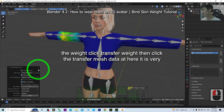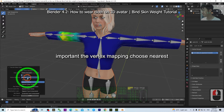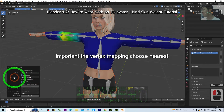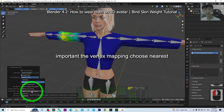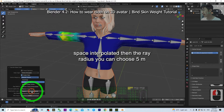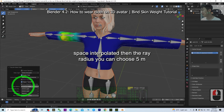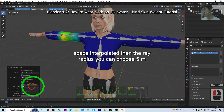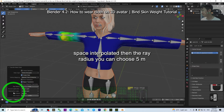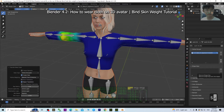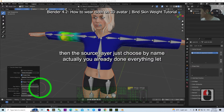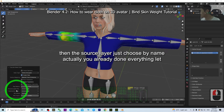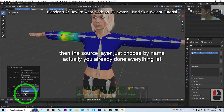For the vertex mapping, choose 'Nearest Space Interpolated'. Then for the ray radius, you can choose 5 meters. Then for the source layer, just choose 'By Name'.